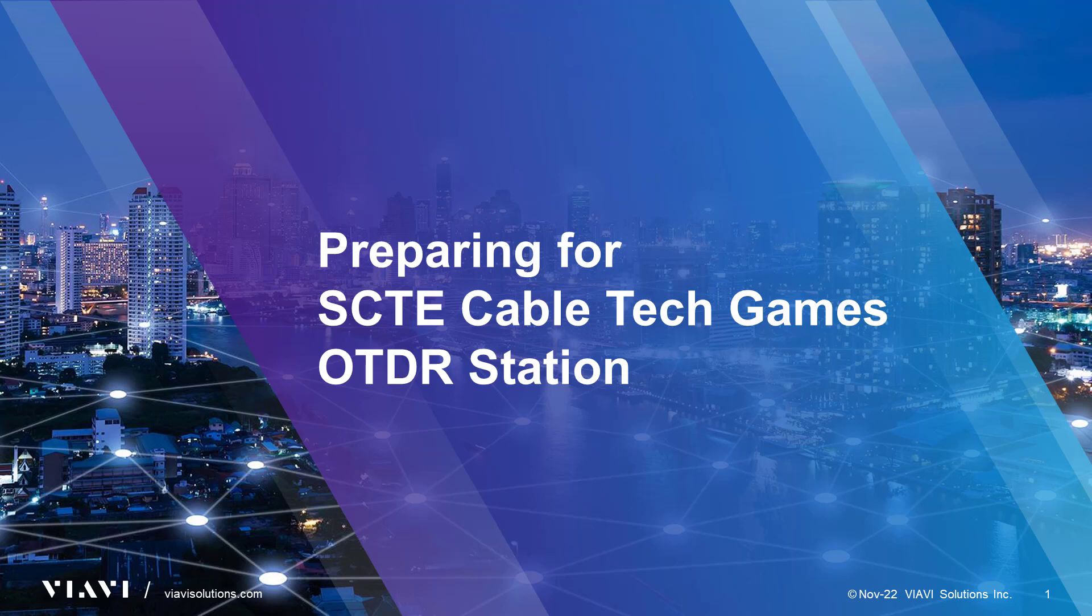Welcome. This session is preparing for the SCTE CableTech Games, specifically for the OTDR station. This training can be used for any level of competition, from the international games to local chapter games.